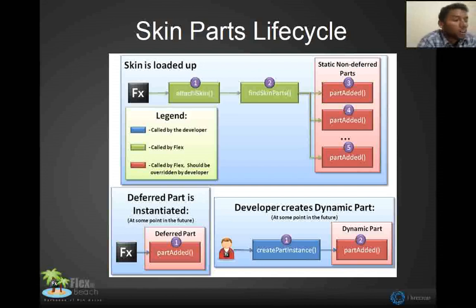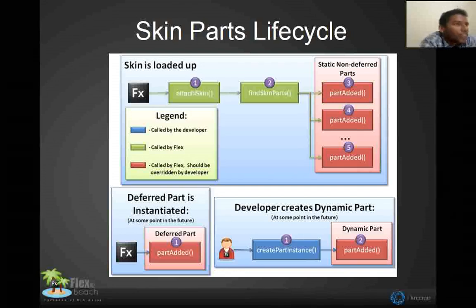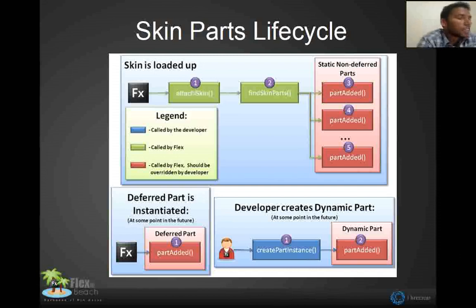The first time it will call the attach skin method and the second method is find skin parts, to identify the skin parts from the component and the part added. When the skin is added to the component, it will call the part added method.